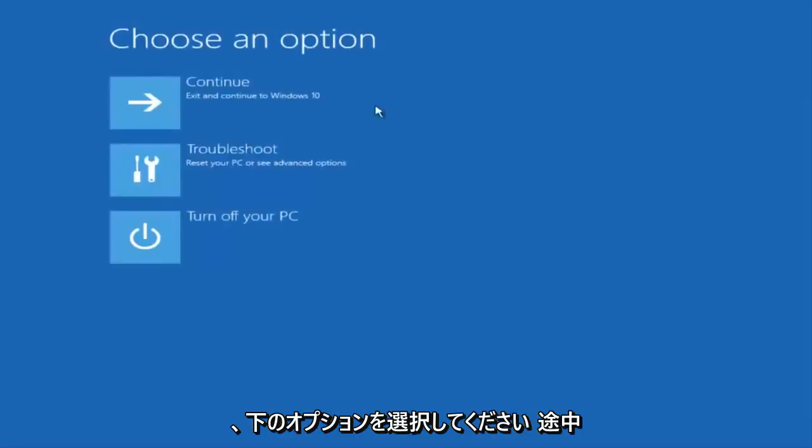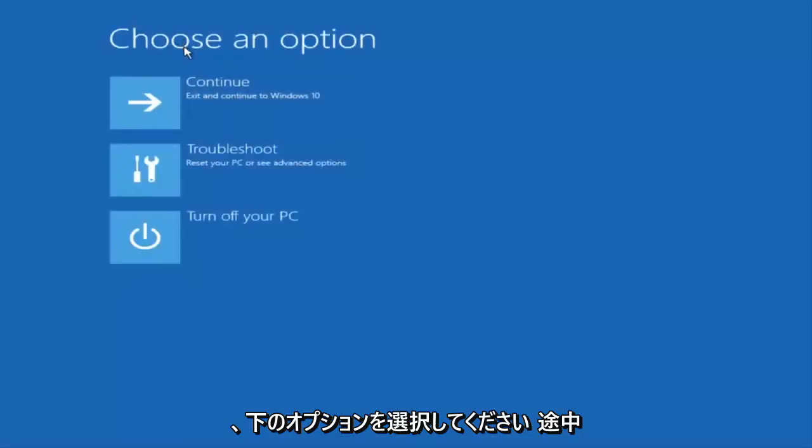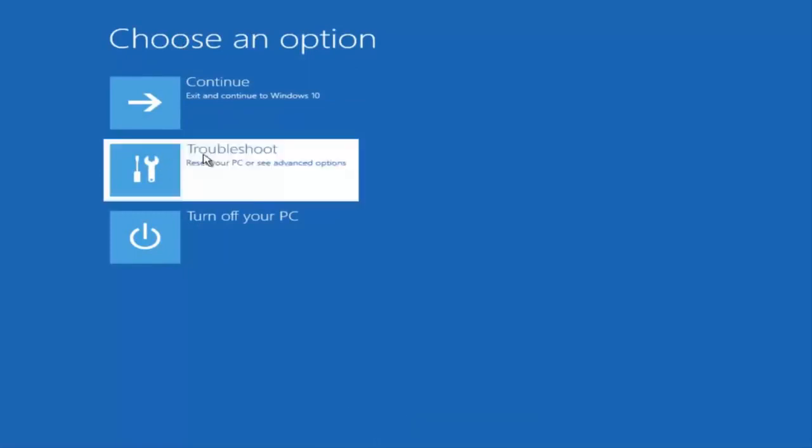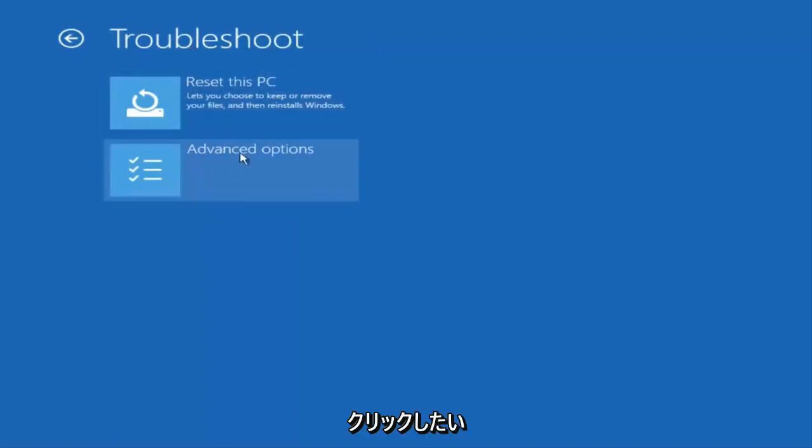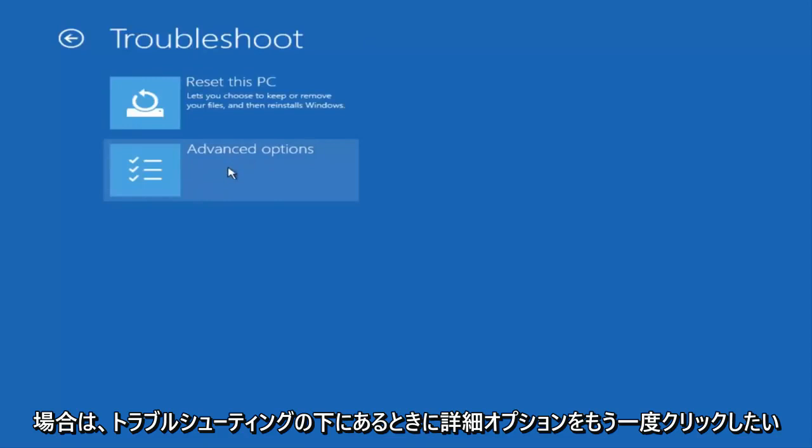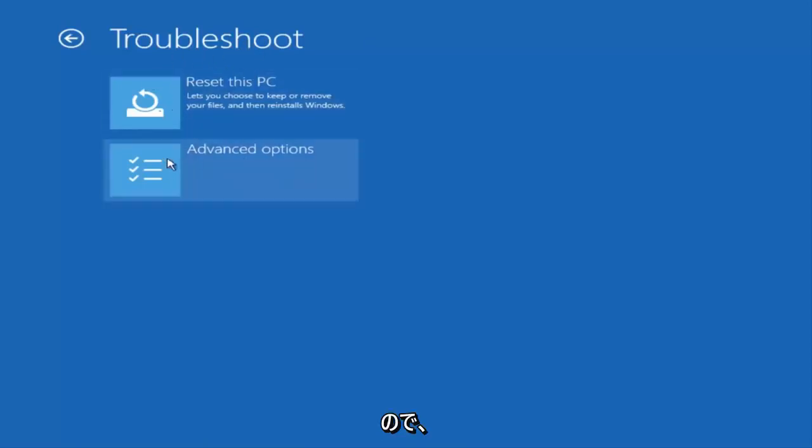So underneath choose an option you want to left click on troubleshoot in the middle. You also want to click on advanced options again while you're underneath troubleshoot.